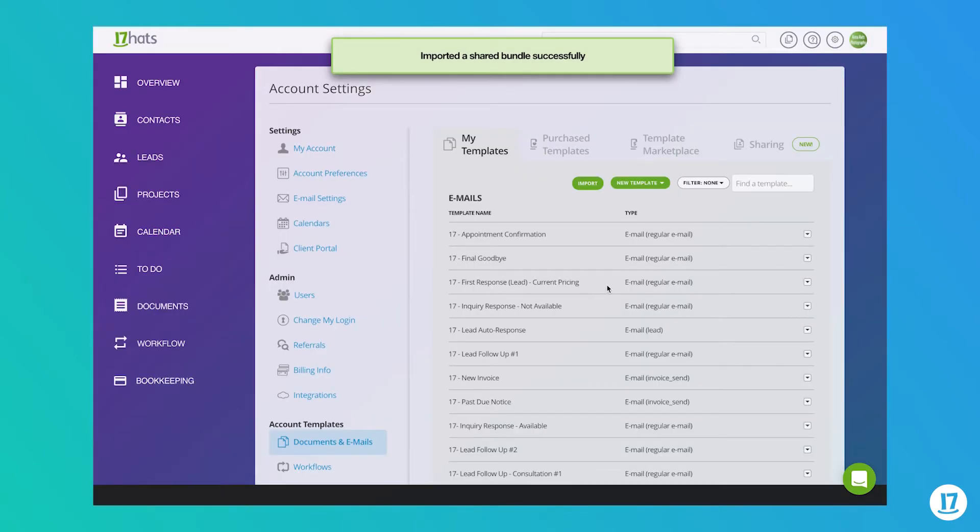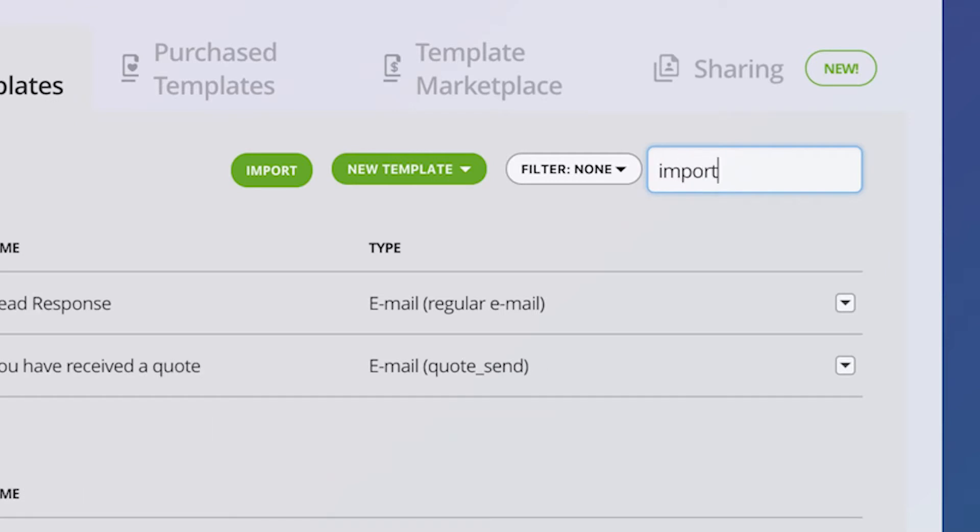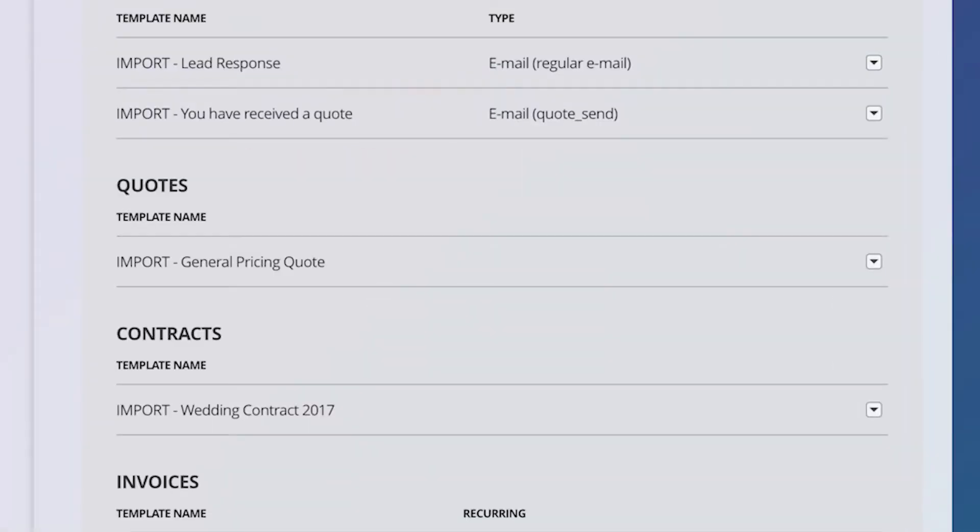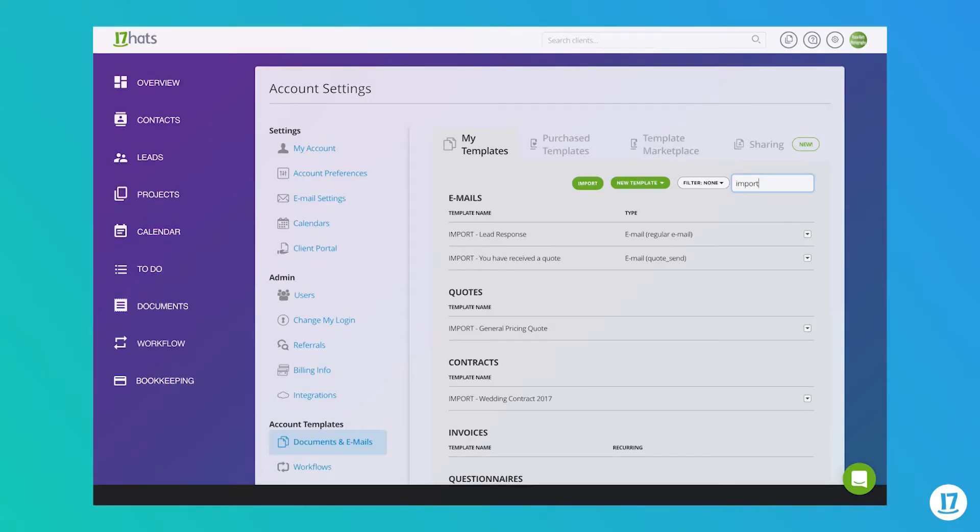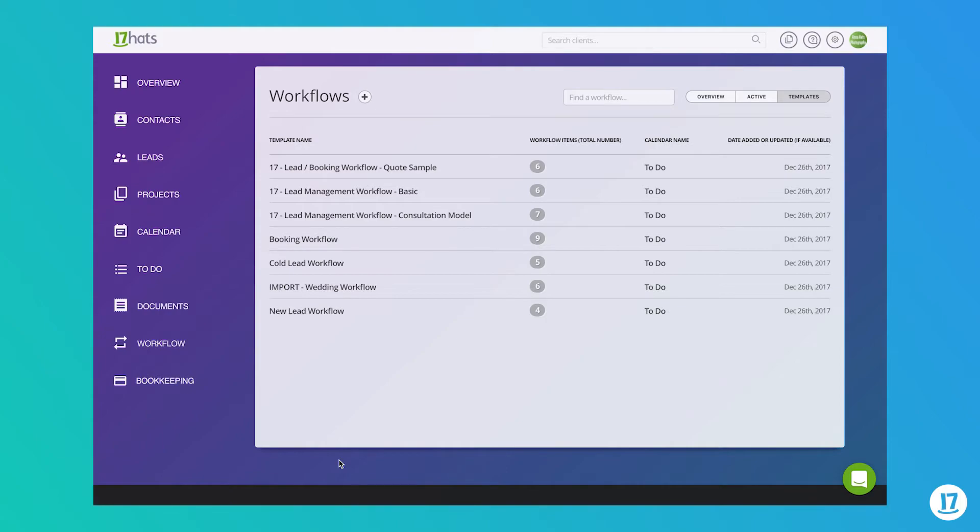Imported templates will be labeled with a prefix of import so that you can easily find them within your account. Imported emails and document templates will appear under the My Templates tab, and imported workflow templates will appear under the Workflows tab.